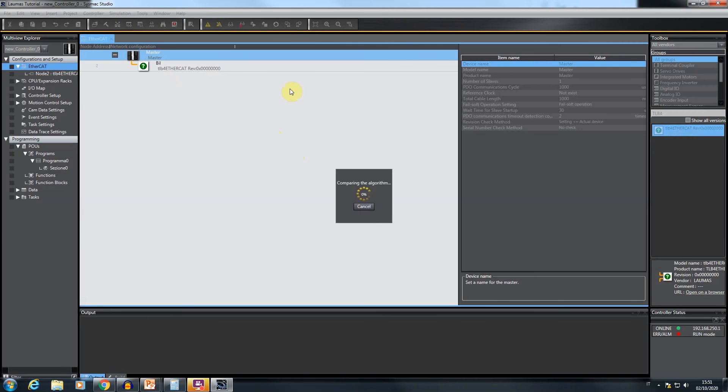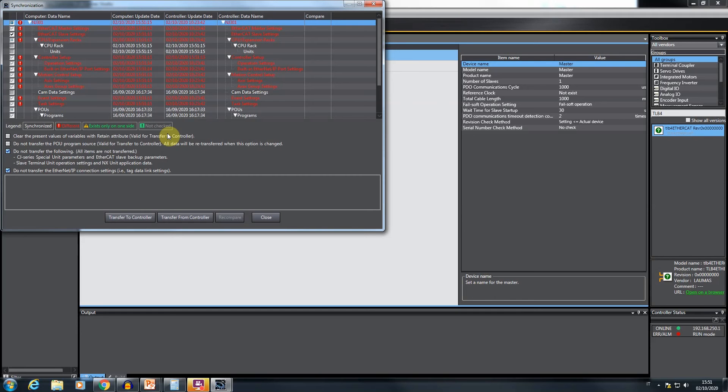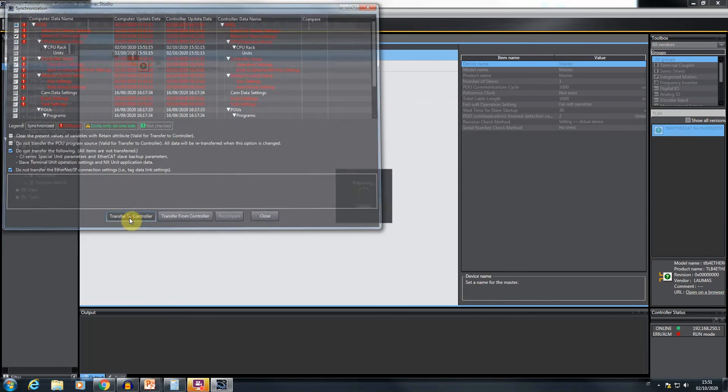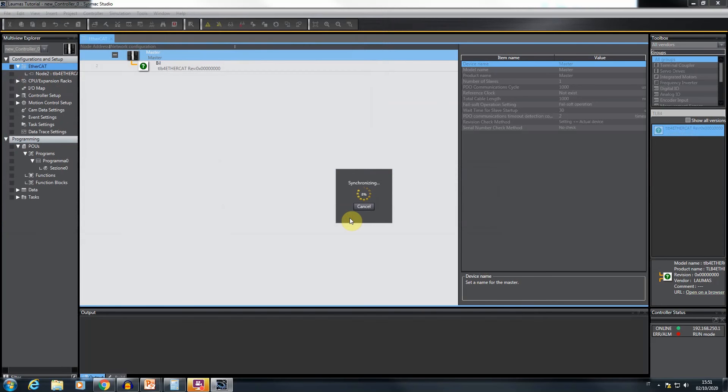After a series of preliminary elaborations, a window opens showing the result of compare executed between the project configuration and the currently loaded in the PLC. Click on transfer to controller to start the download of the project configuration in the PLC memory.